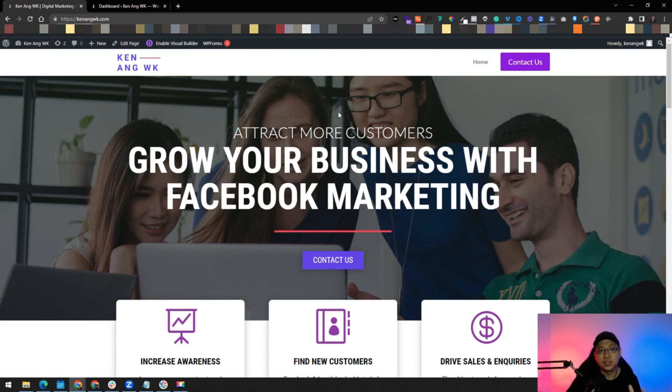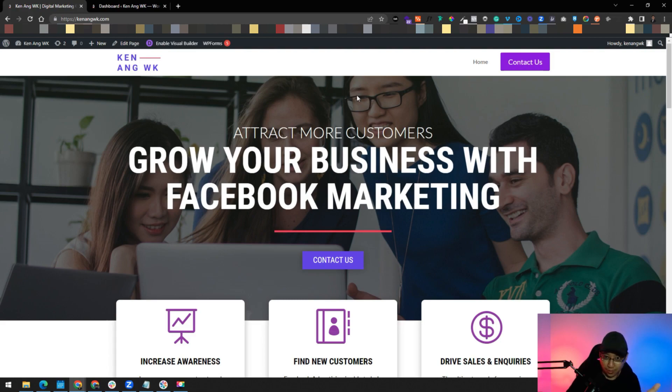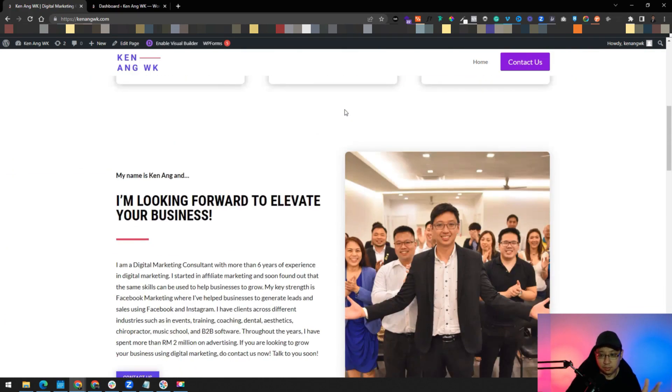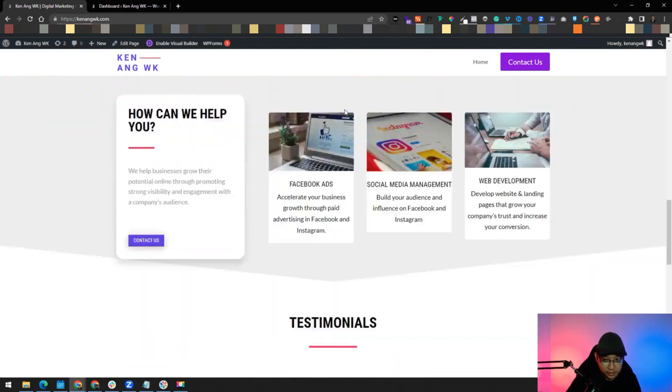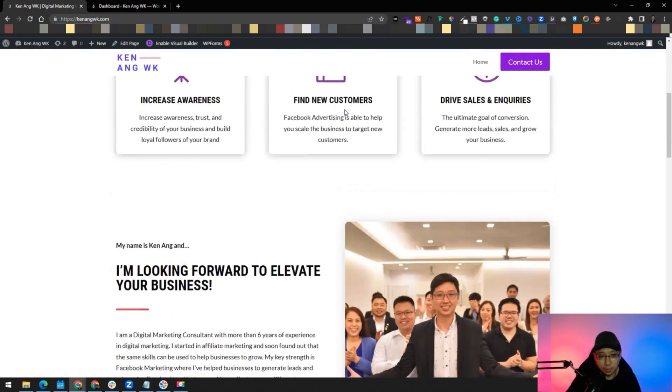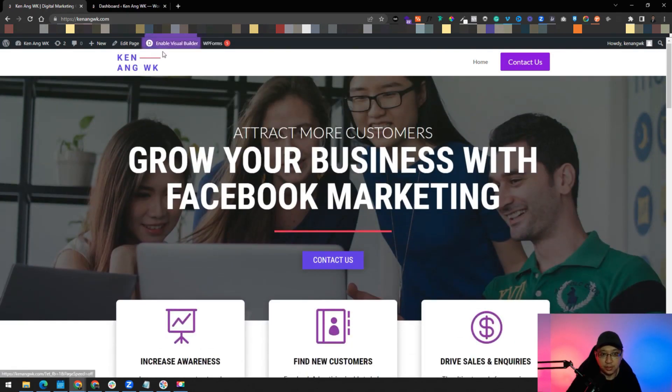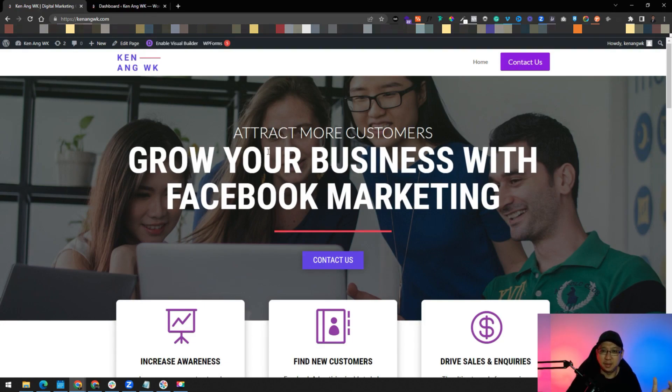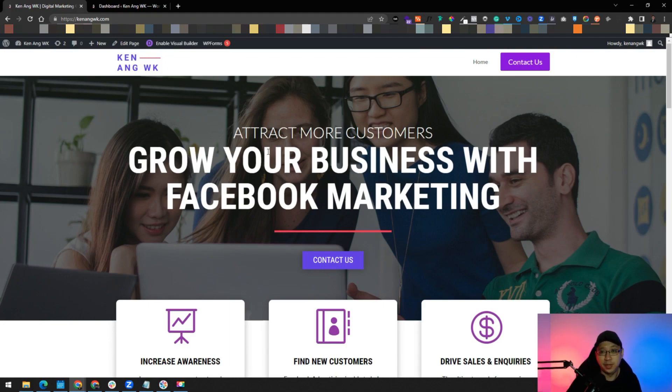For example, I have my website here. Your website is already hosted in WordPress. You can see roughly here it's all done in WordPress. I'm using Divi Builder. I know there's a lot of people using Elementor, etc., but I think Divi is quite good as well.